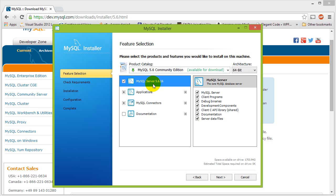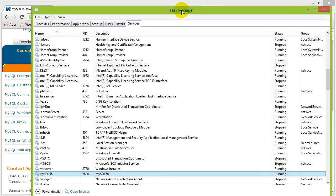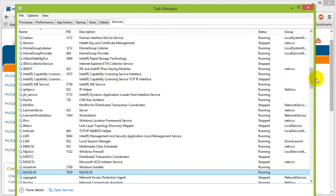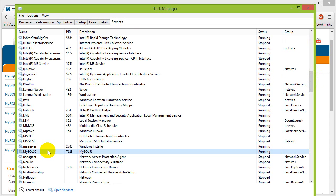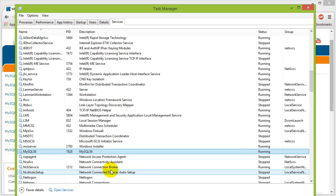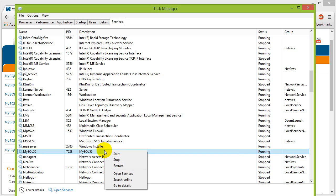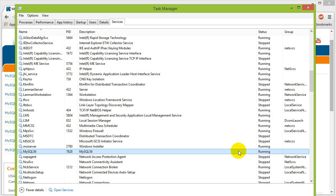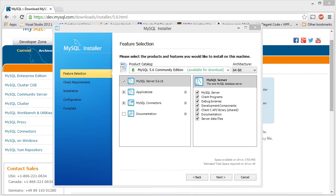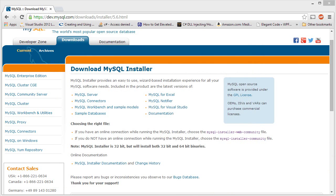Once you set that all up, hit next, next, next, continue — whatever you have to hit — and then you're good to go. Once it's done it's going to be running in the background; you're not going to see a pop-up saying MySQL server is running. To see if it's running you can go into your Task Manager, go to the Services page, and mine is called MySQL56. You can see that MySQL server is running in the background. It's a Windows service so you're not going to see an actual application pop up.